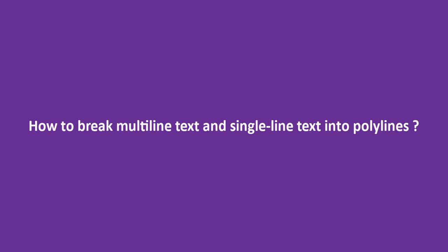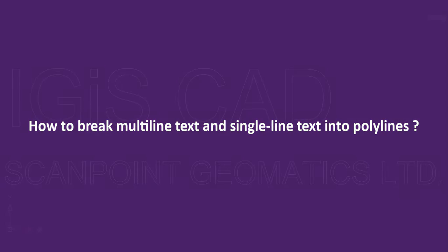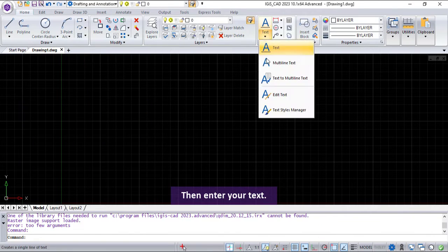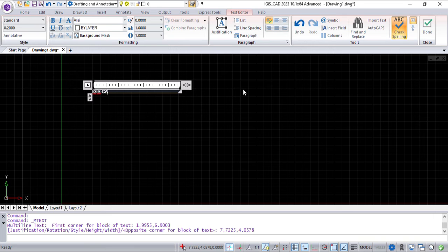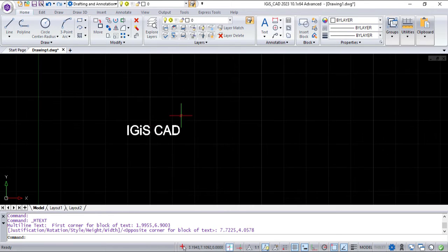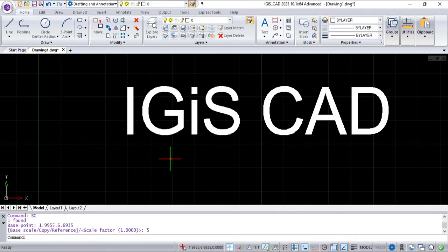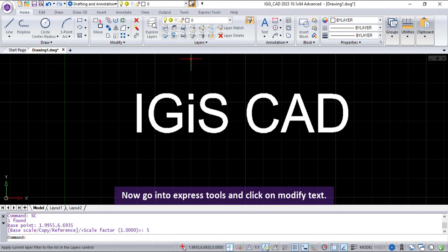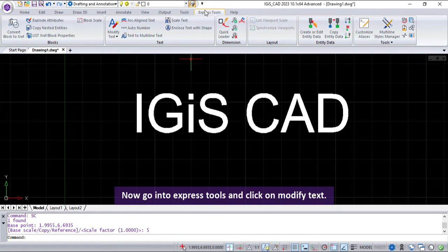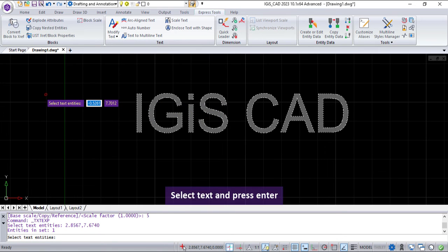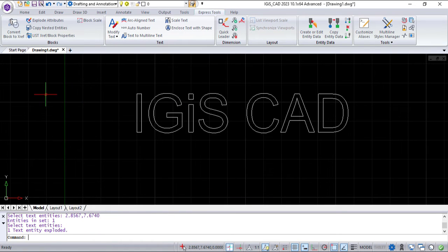How to break multi-line text and single-line text into polylines. Open iGIS CAD, then enter your text. Now go to Express Tools and click on Modify Text, click on Explode Text, select the text, and press Enter.